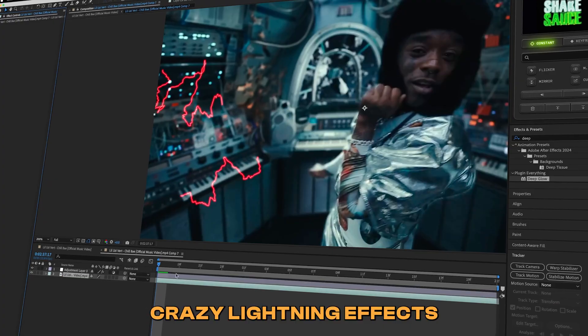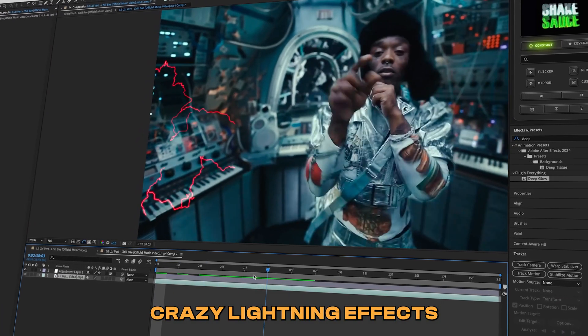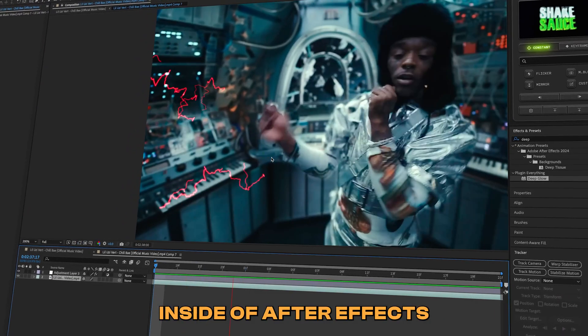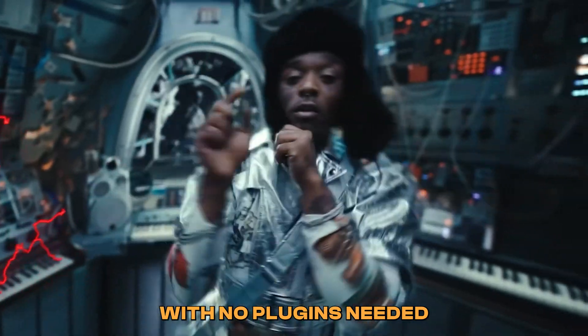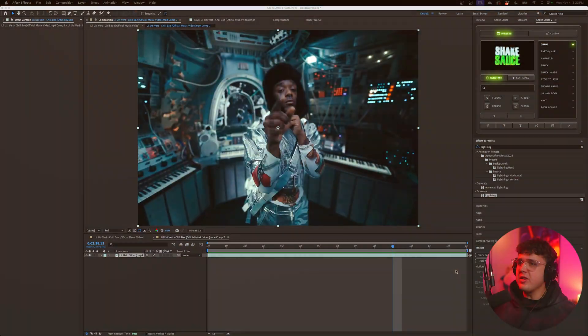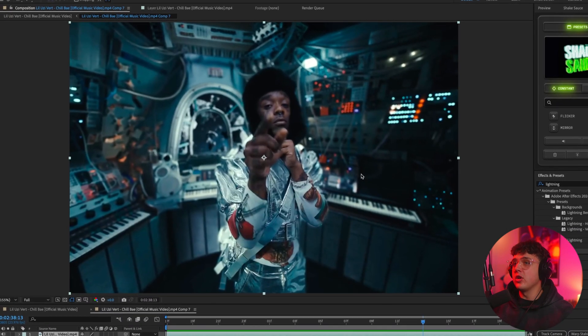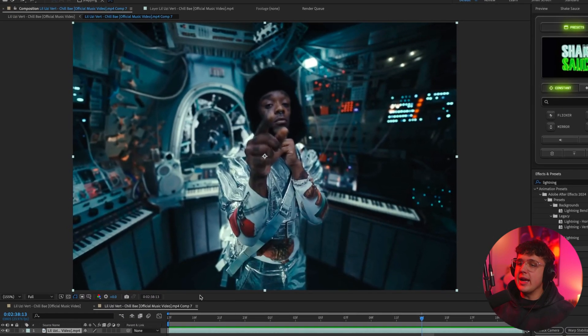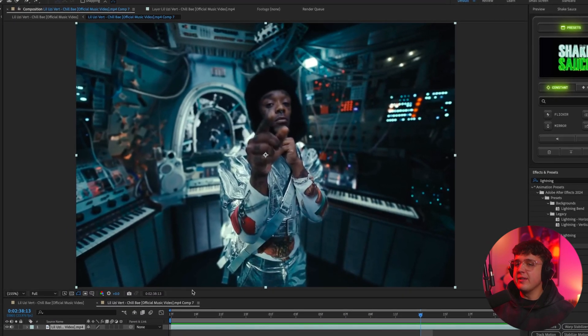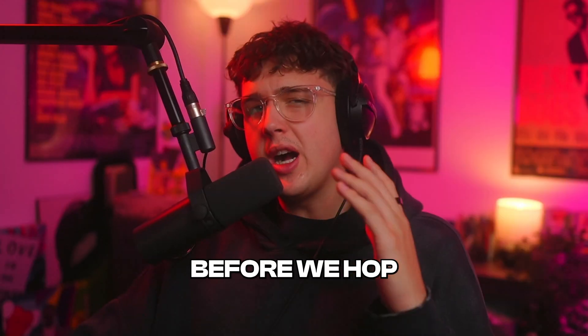I'm going to show you how to add these crazy lightning effects inside of After Effects with no plugins needed. So open up the timeline here, we have this Lil Uzi Vert music video, and we're going to be adding the lightning effects to this clip. You guys are going to be stunned at how simple this is and how fire of an effect it actually looks.